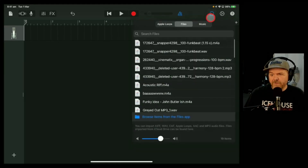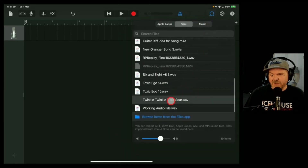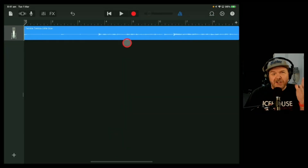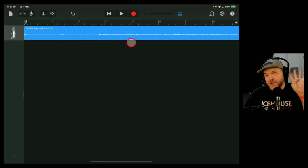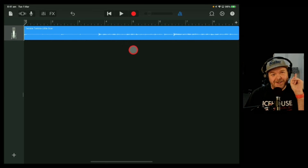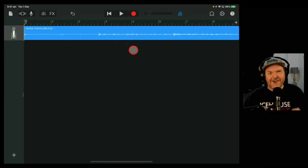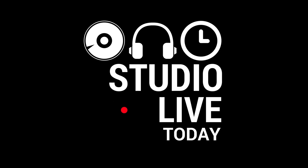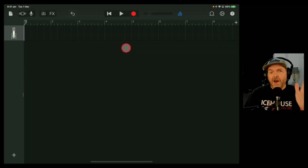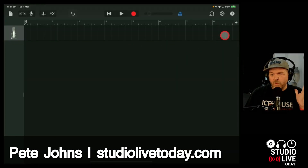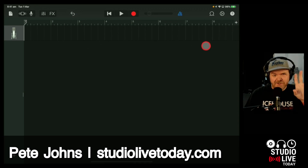If you're importing an audio file in GarageBand, but when you drag it into your project you're only getting the first eight bars, in this video I'm going to tell you why and how to fix it. By default, GarageBand sets up with one section of eight bars.